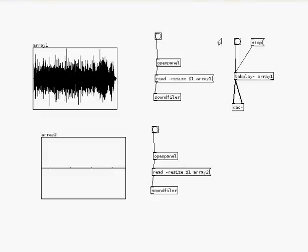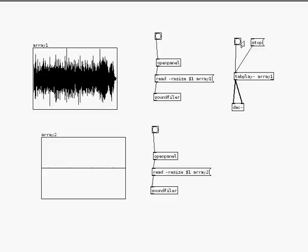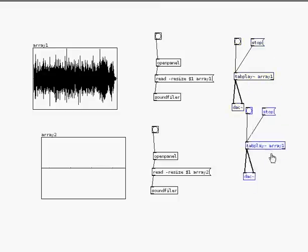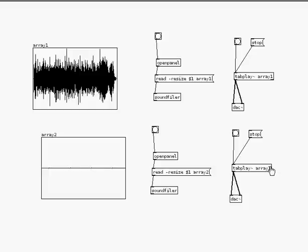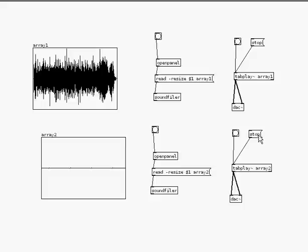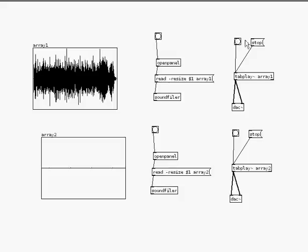And here, I'm going to copy and paste this bit, control C, control V, and I'll write in array 2. So now, if I press the bang, this is my second sound file. Stop. Bang. Stop. Or I can play them both together. Now, the first sound file is so loud it's overtaking it.